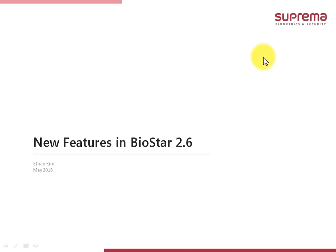Hi, my name is Ethan Kim and I'm a Technical Support Manager at Suprema. Today I would like to introduce BioStar 2.6 which was released in the beginning of April.